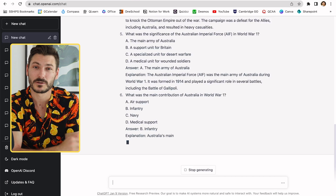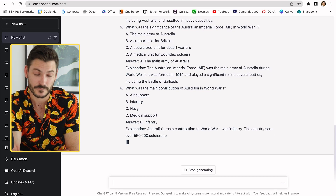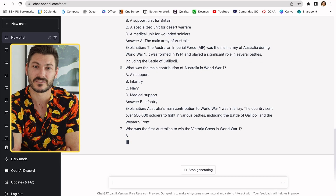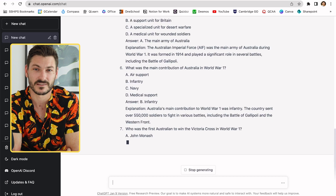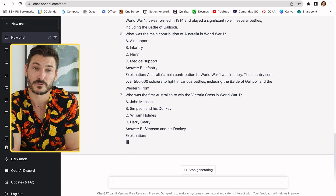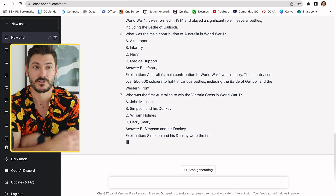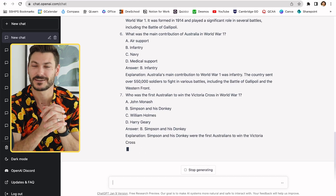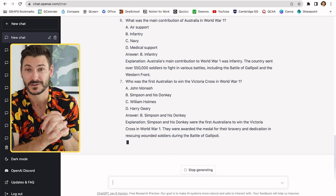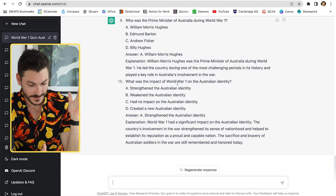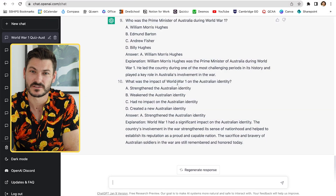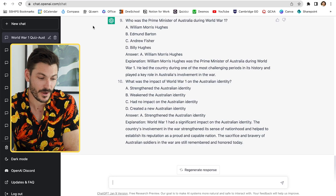What I'm going to do once it's finished is copy and paste all the questions and answers into Quizzes. It's taking a little while to finish, so using the power of technology let's speed up to the point where it's finished.